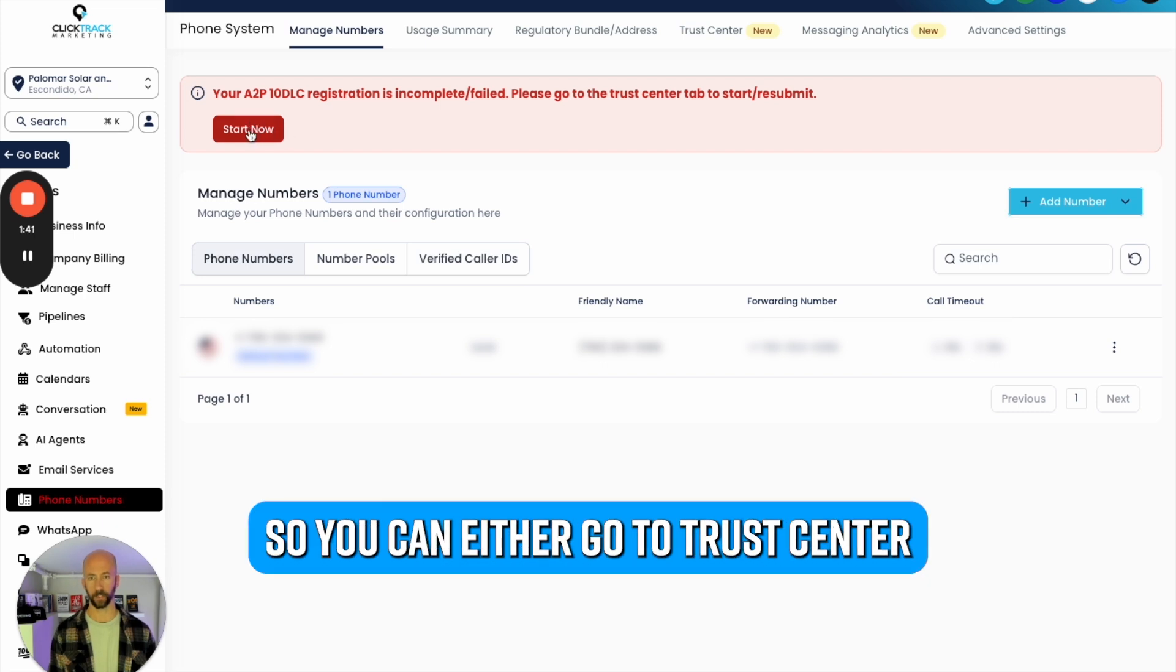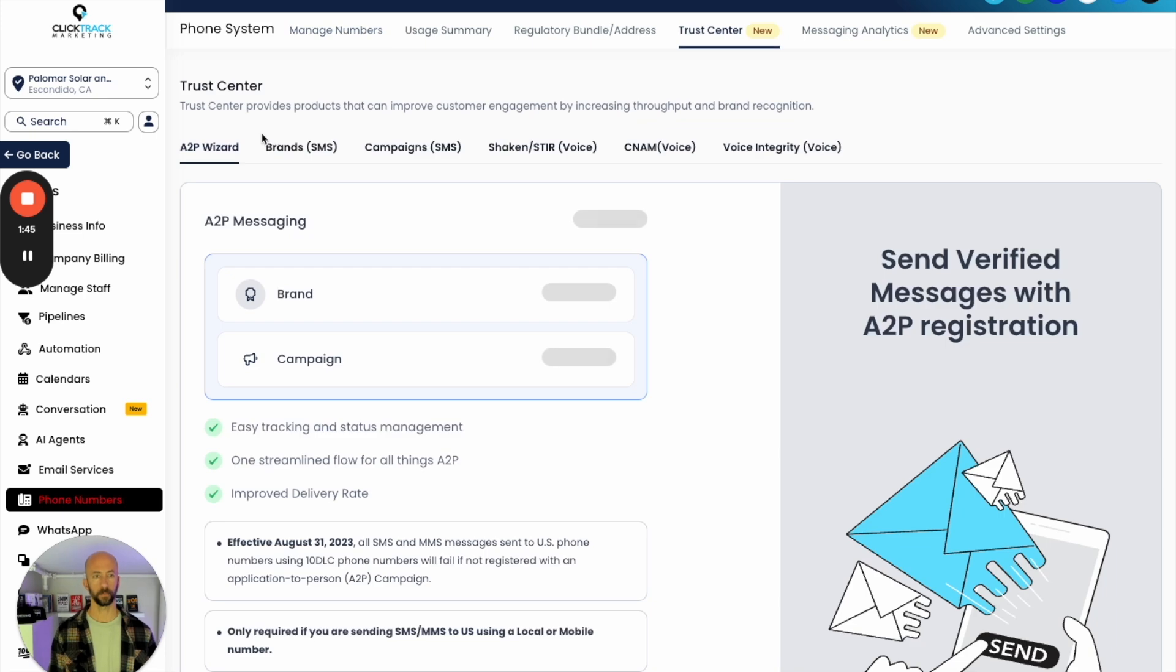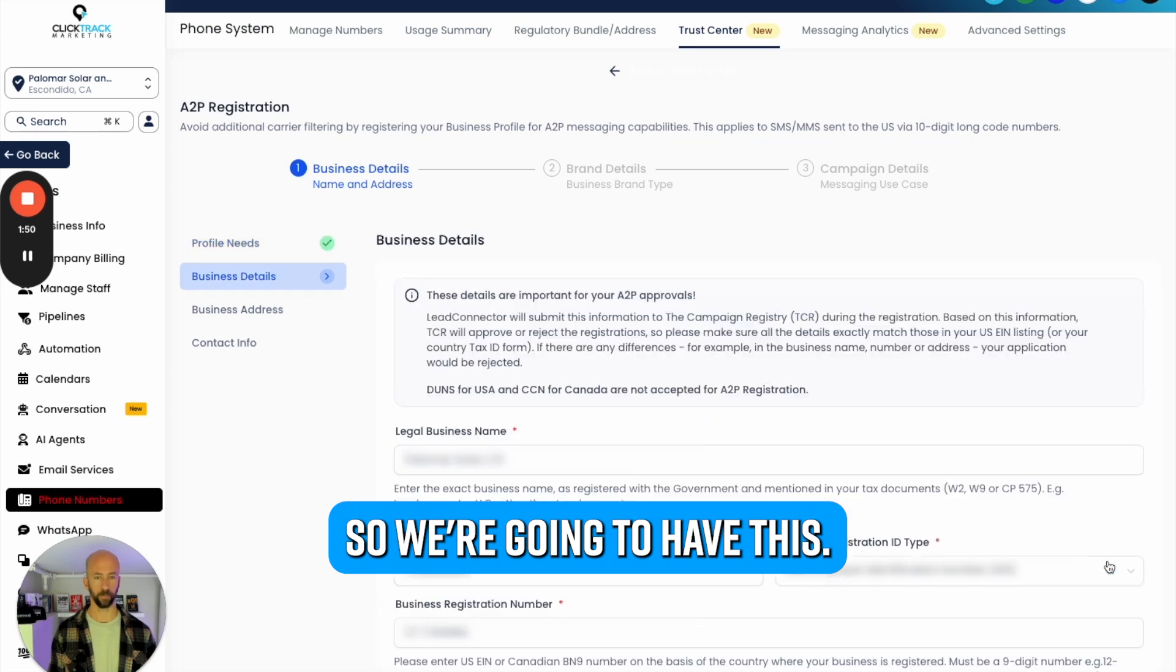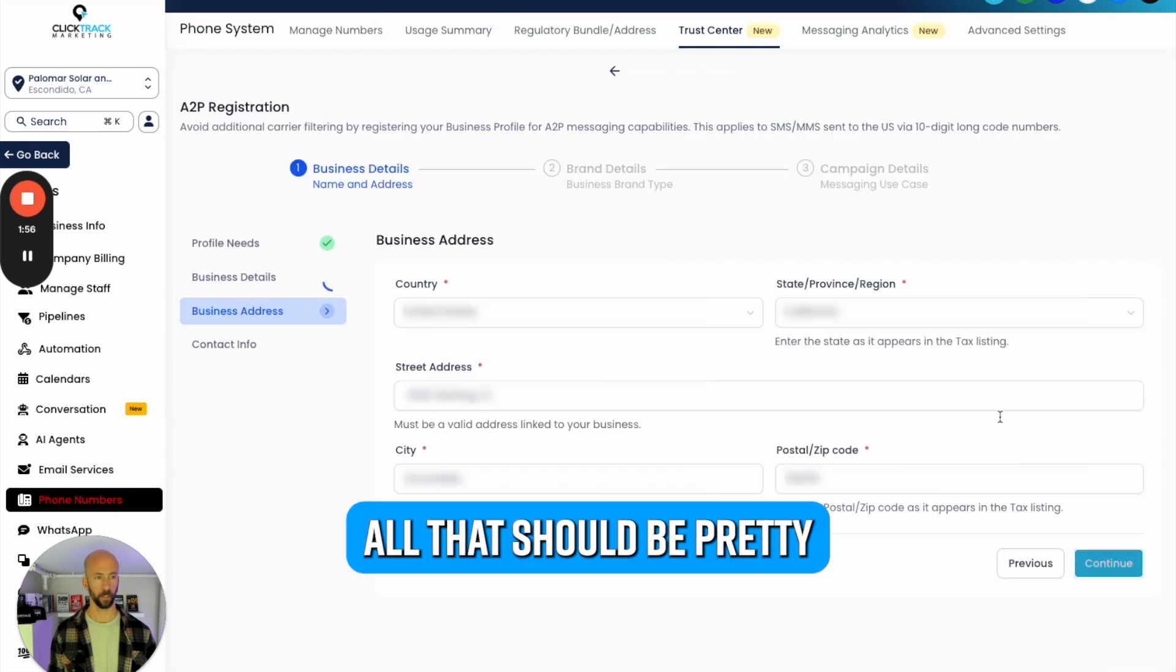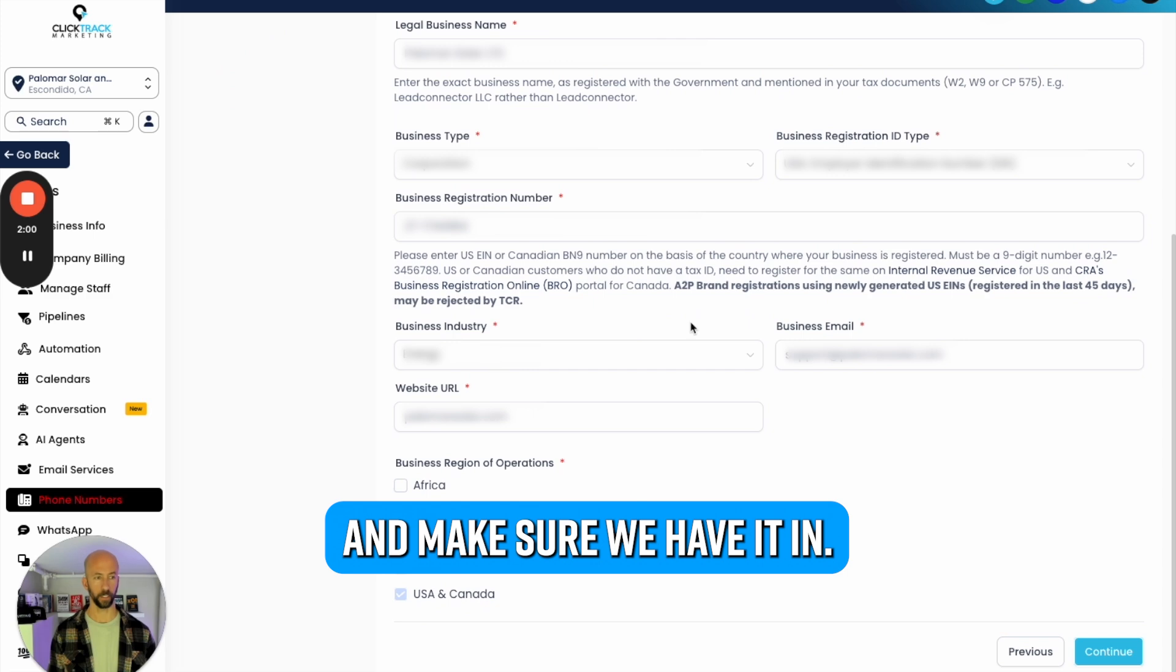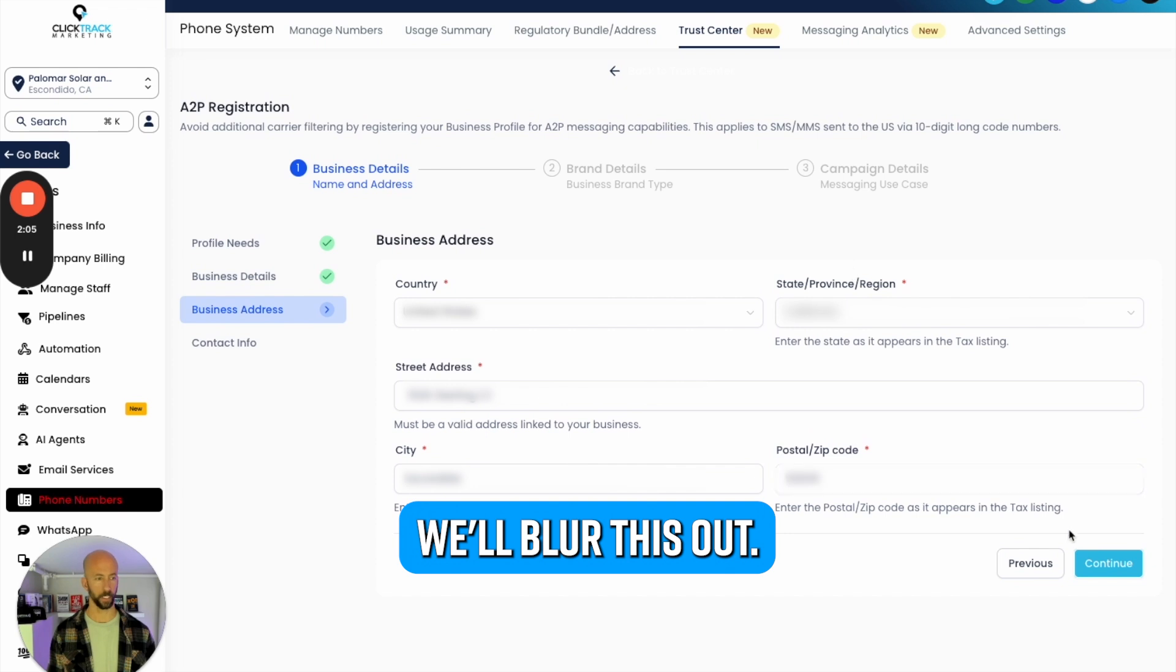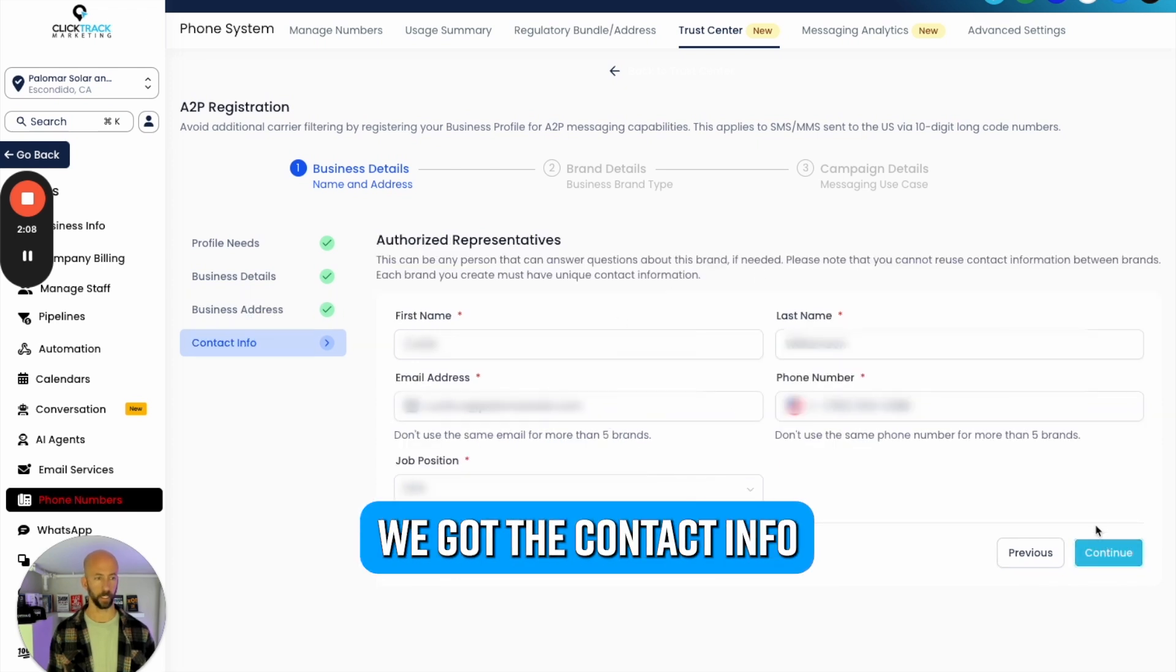You can either go to Trust Center or click Start Now. Scroll down here and start registering. We're going to have the corporation name, industry, the website - all that should be pre-filled out. Let me make sure we have the EIN, yeah we're good there, that's important.